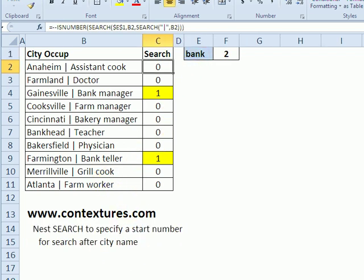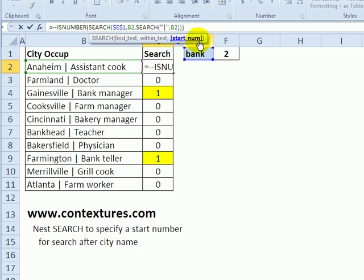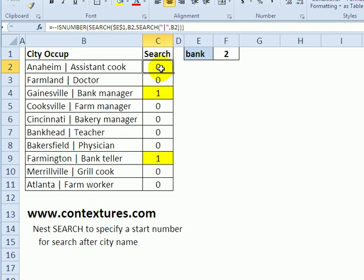To do that, we can specify where the search should start. We know that after every city name there's a pipe delimiter character. I'm going to combine my original search and add another search inside it that will act as the start number. It's still searching for this word in cell B2, but here we're using the start number argument. I've put in another search and asked it to find this pipe character in cell B2. When I highlight it and press the F9 key, it shows there's a pipe character at position nine, so the search will start after that. Now it can't find 'bank' in the occupation section here, but it does find it in bank manager. It's ignoring Bankhead and finding bank teller.